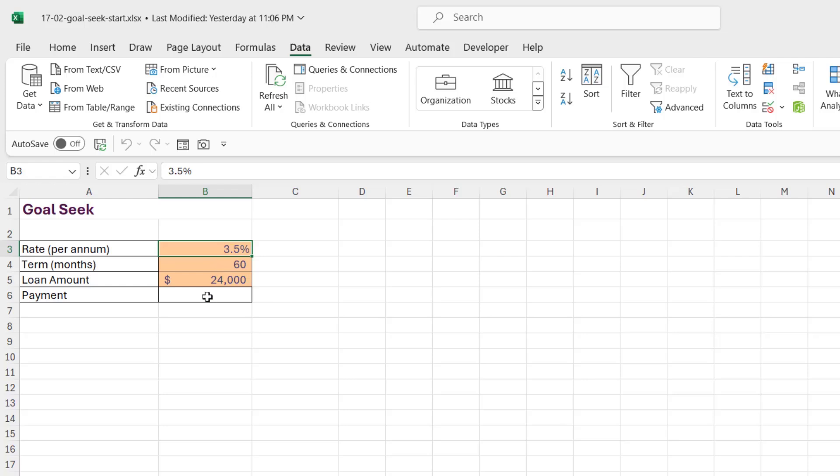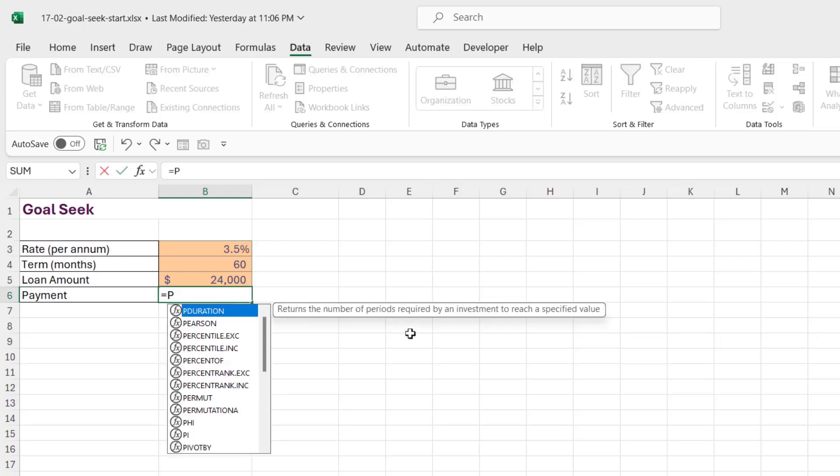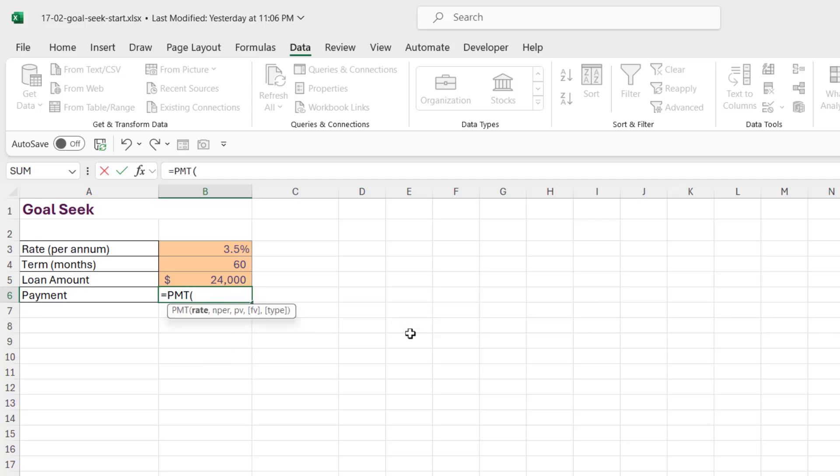Now the first thing we need to do here is we need to use the PMT function to calculate how much we're going to be paying each month. So we saw how to do this in the last lesson. We're going to say PMT, our rate is the first argument. Now the rate is 3.5%, but remember this is a yearly rate, it's per annum, and we want to work out what our monthly payments are going to be. So to get the correct interest rate, we need to take this value and divide it by 12.